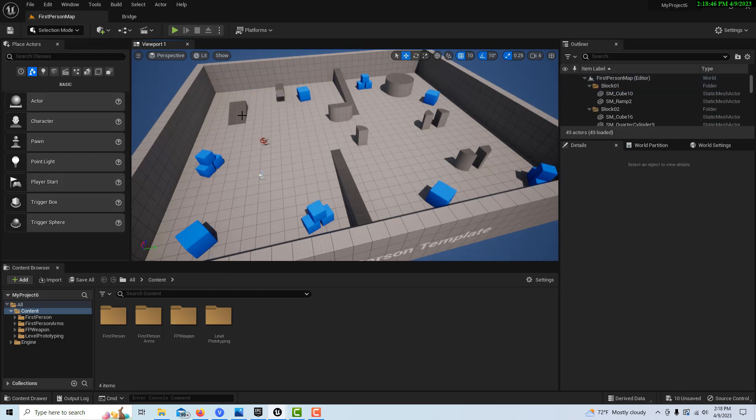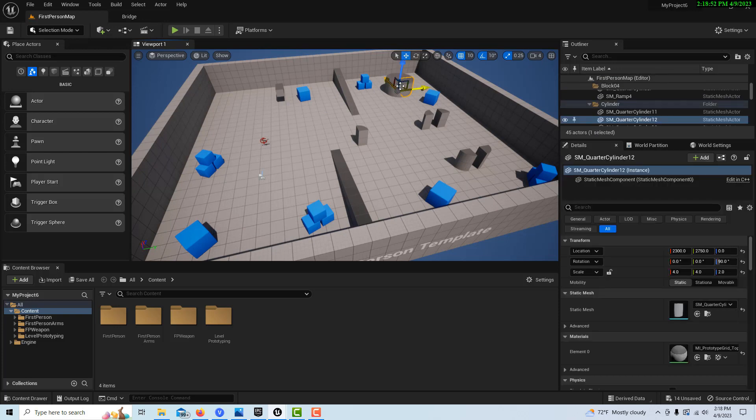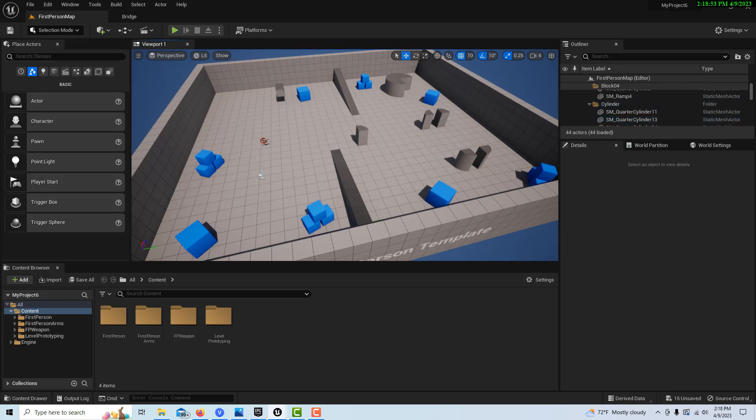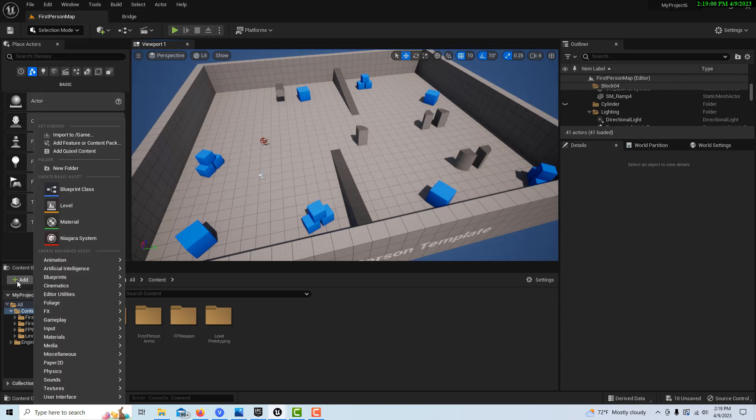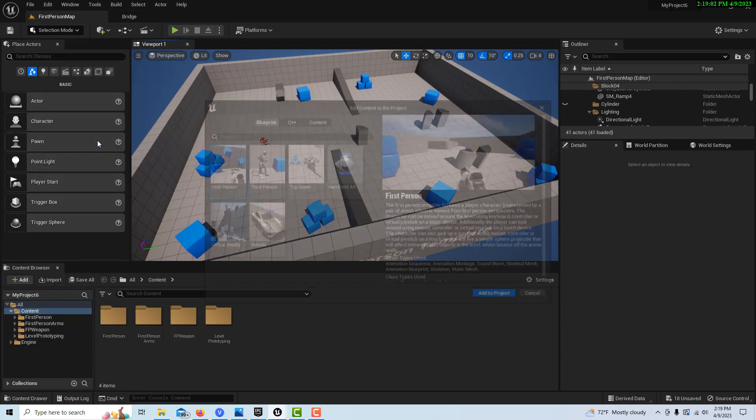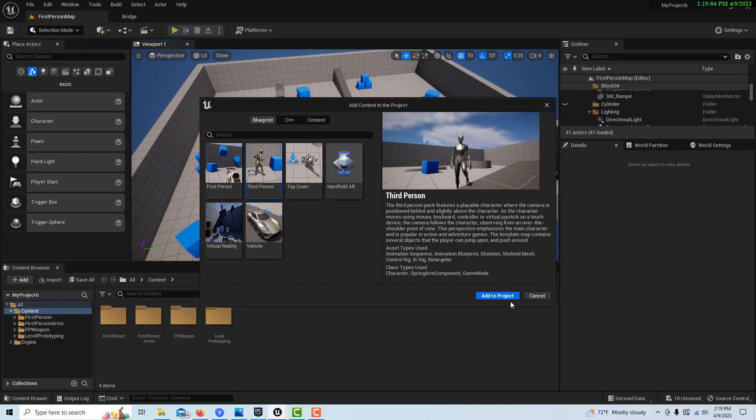And then what I'd like to do is go ahead and add some starter content to this. So not starter content, but some third person. So we'll just come in to Add, Add Feature Content Pack, and we'll add the third person right here.